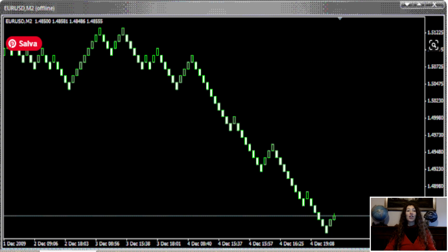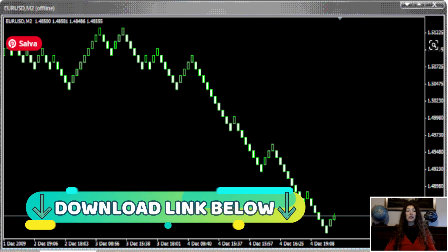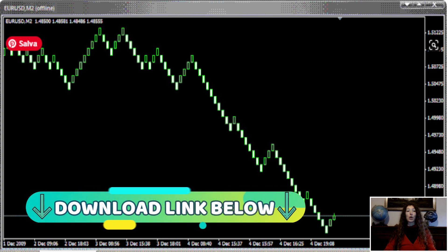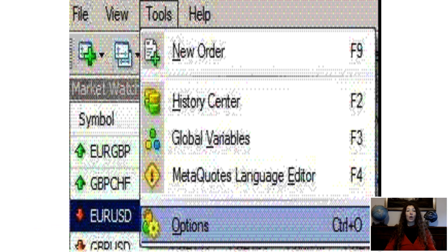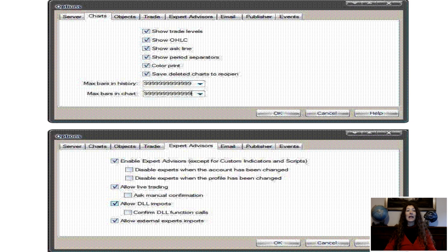Step 1. Check the images below. Go to Tools, Options. Click the Charts tab and check all the boxes. Input 100,000 in both fields. Click the Expert Advisors tab and make sure to check the marks as shown in the image below. Click OK.